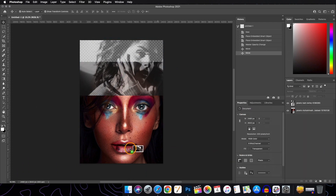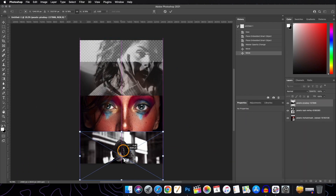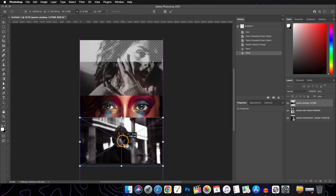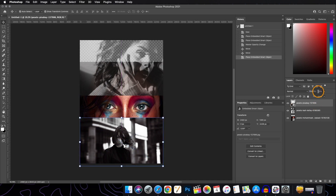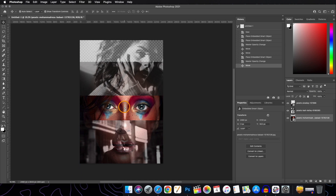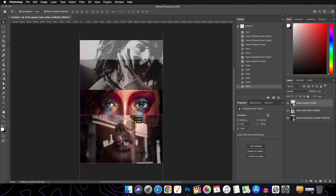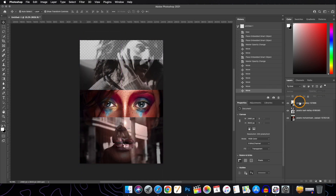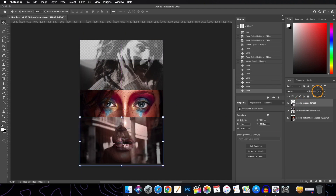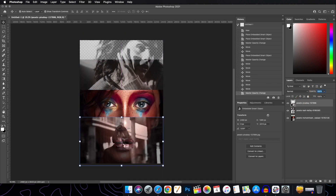Now let's bring the third image. Change the opacity down, position it, and then change back the opacity of both layers to 100%.